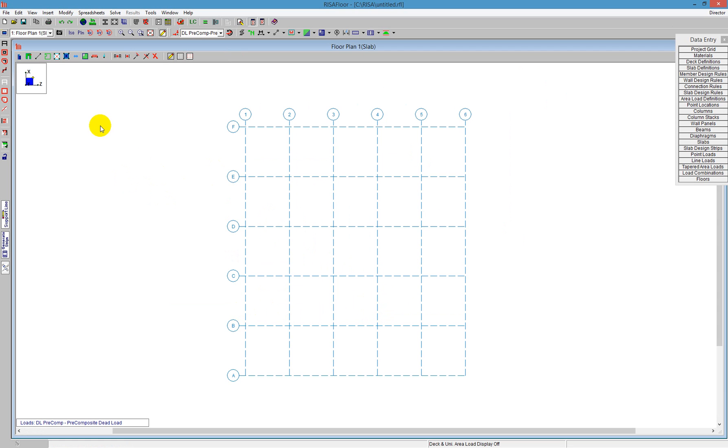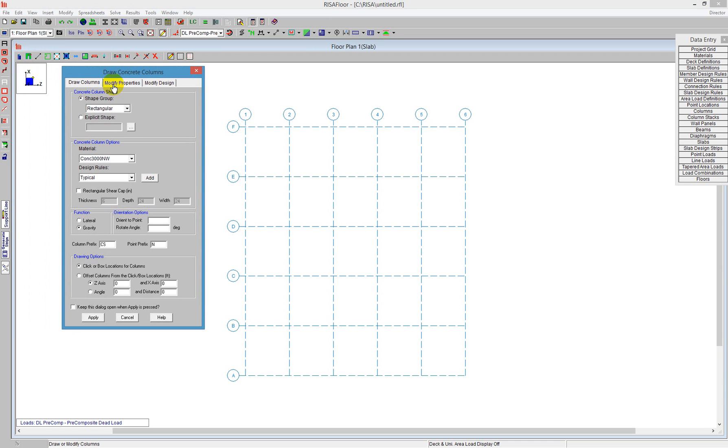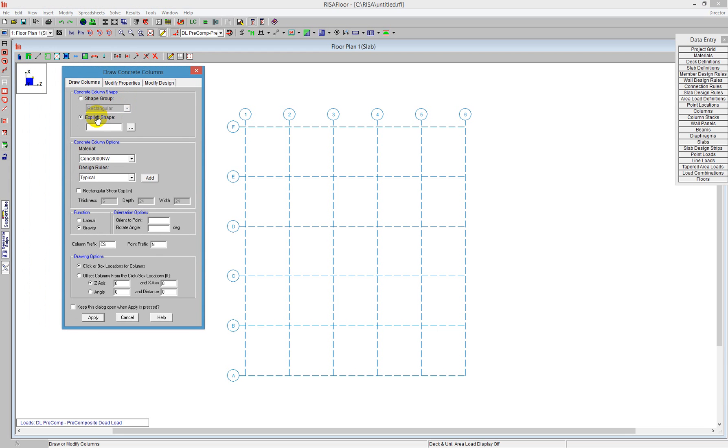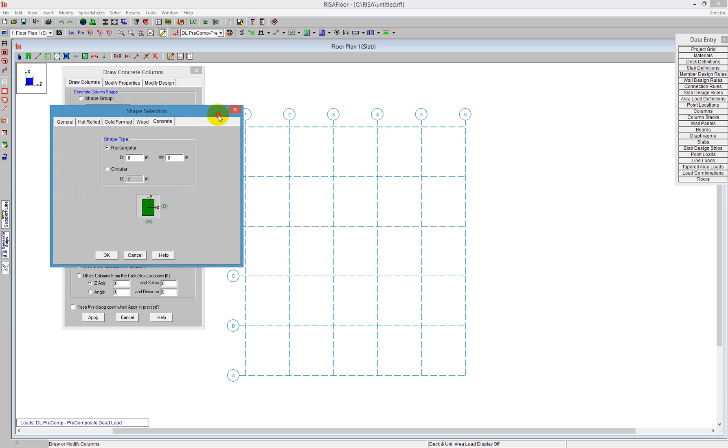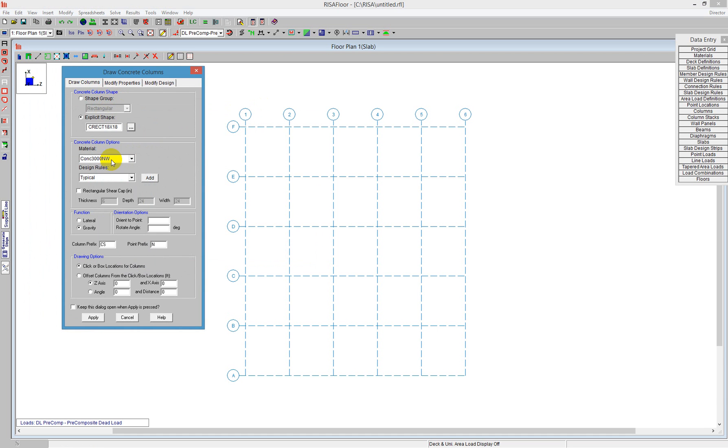Next step is to create some columns. So I'm going to go and create Draw Columns, and in here I can see I can do a shape group, in which the program is going to choose from a rectangular or a round shape, and it's going to design for me the shape, or I'm going to tell it explicit shape. So in mine, I'm going to use an explicit shape. I click on these three dots, and I open up a dialog that tells me I can use either a rectangular or circular column. I'm going to use an 18 inch by 18 inch column. And just say OK, and that's my explicit shape.